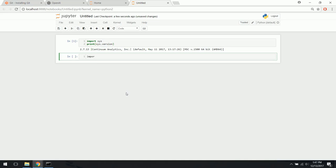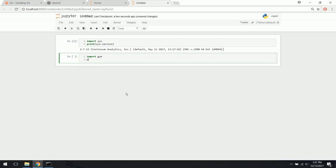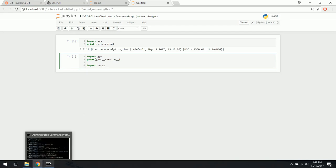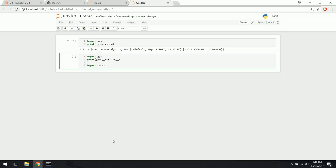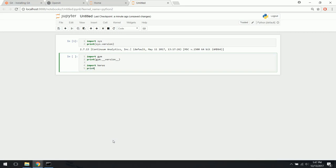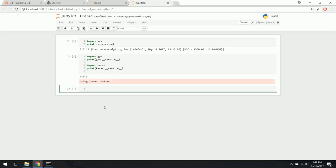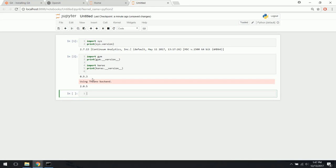Now let's import OpenAI Gym and print gym.version to make sure we have it. We're also going to import Keras — if you don't have Keras installed, you can simply type 'conda install keras' in the command prompt. This is going to use the Theano backend, which you can also install with conda or pip. Let's also print keras.version. Running it: Gym version 0.9.3 imported, and Keras imported successfully using the Theano backend.